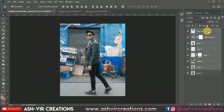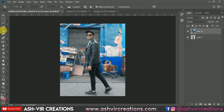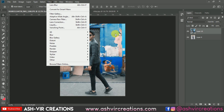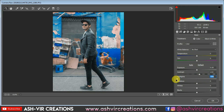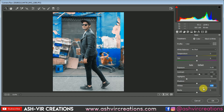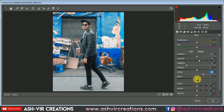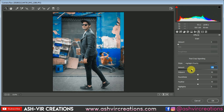Merge all the layers by right-clicking and selecting 'Merge Layers.' Select the Crop tool and hit OK. Now go to Filter and select Camera Raw filter. Increase the contrast and whiteness to add more depth to the image. You can also reduce highlights if needed, and add a little bit of vignette. Hit OK.